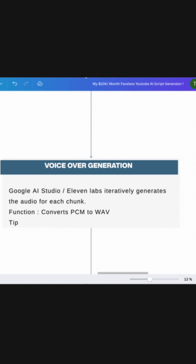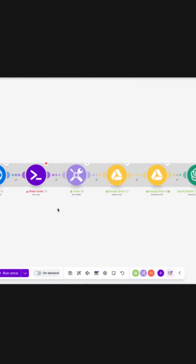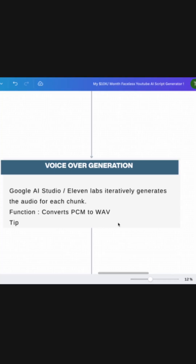For the voiceover generation, as I said earlier, you will need Google AI Studio or ElevenLabs, which will iteratively generate the audio files. This is what it looks like in the workflow — for each iteration, the automation generates the audio.